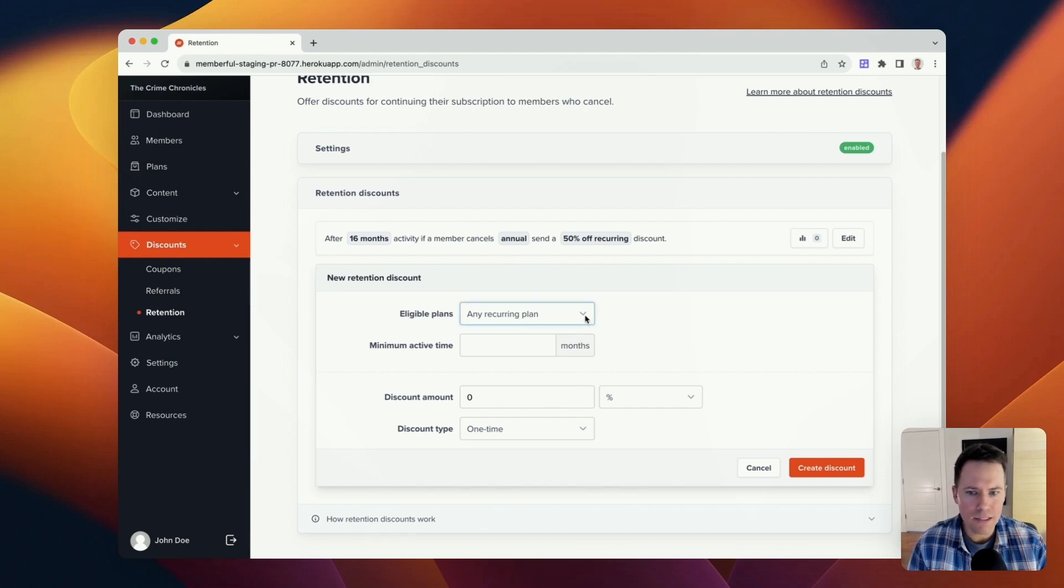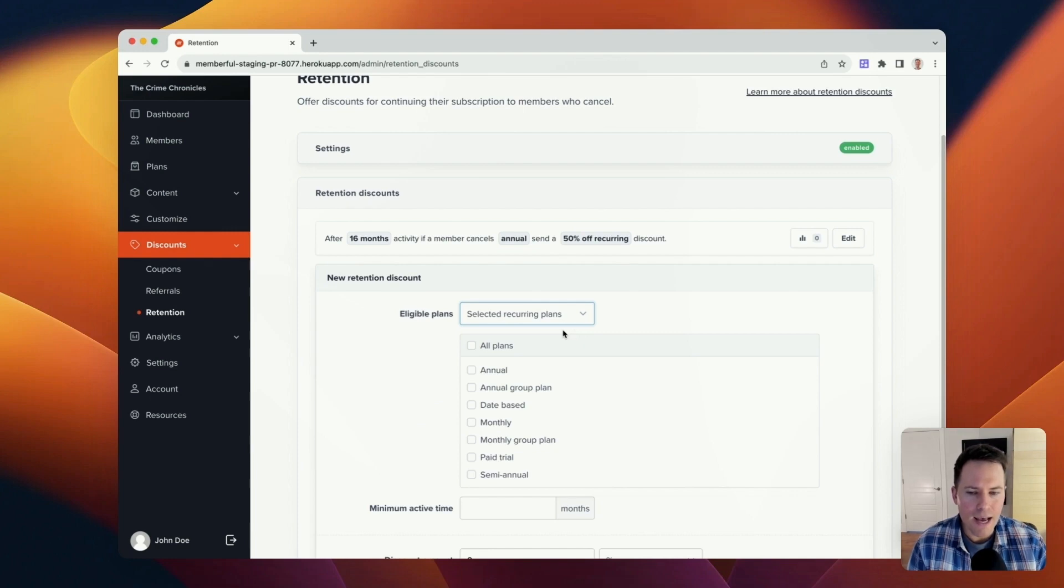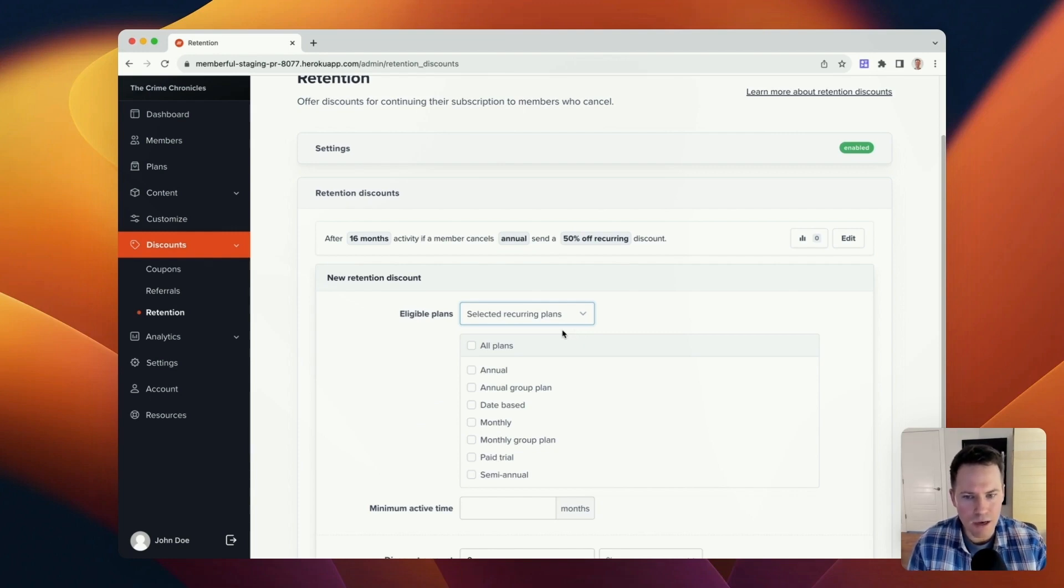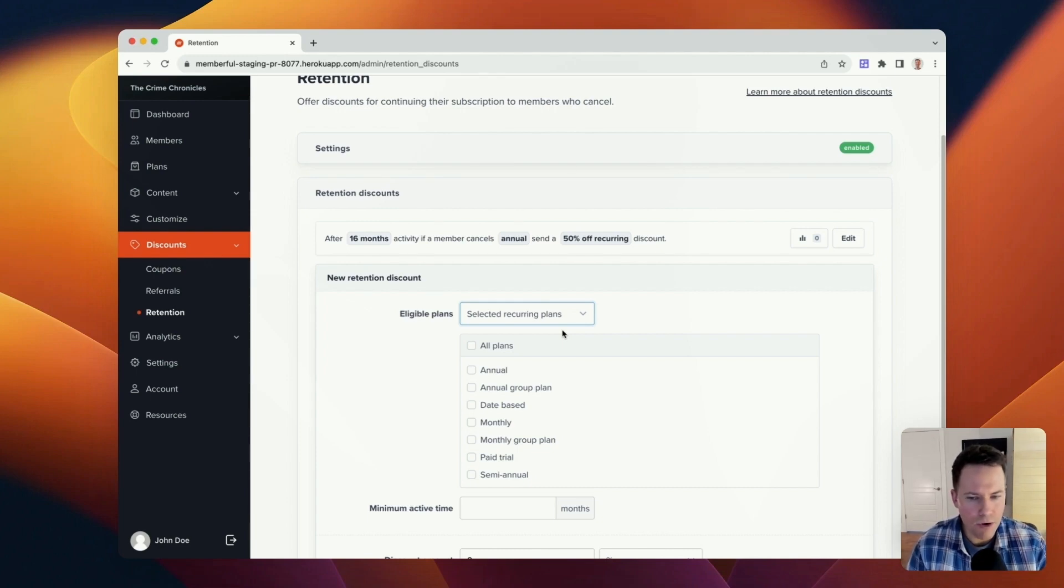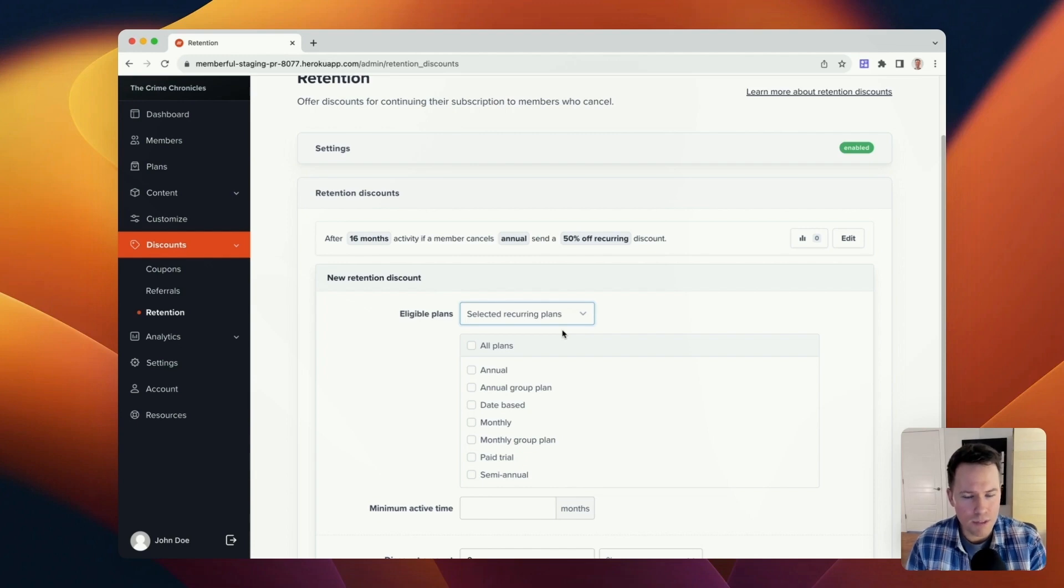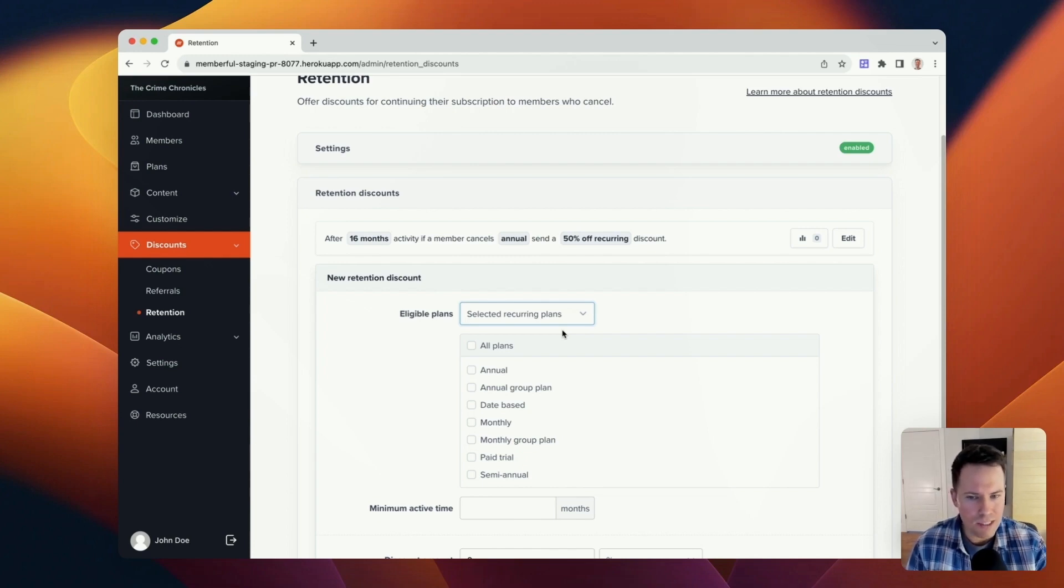In this case, I want to select a specific plan for this retention discount, and I always encourage folks to create separate retention discounts for separate plans. For example, you likely would create a set of criteria that's different for retention discounts on a monthly plan versus that of an annual plan.